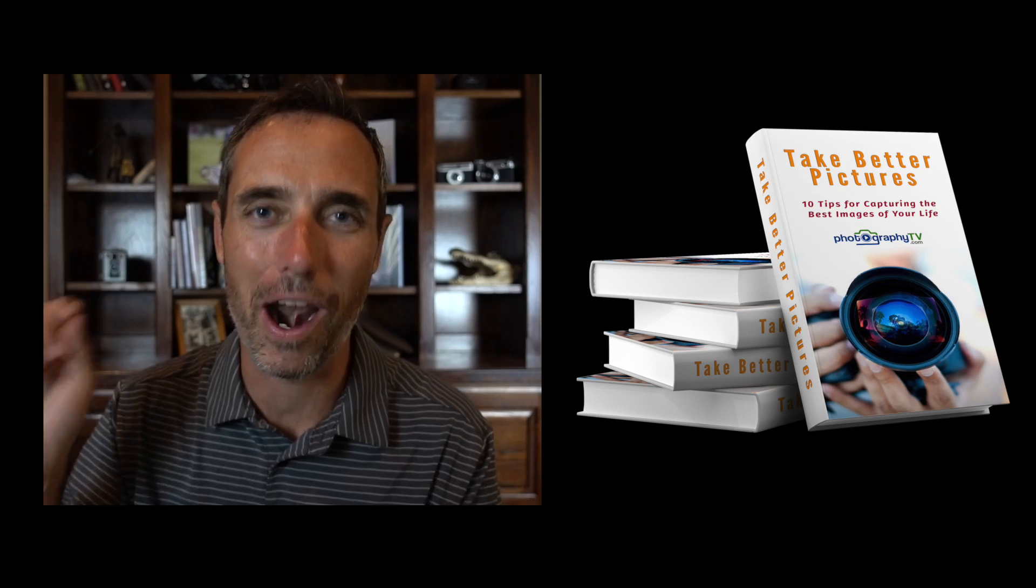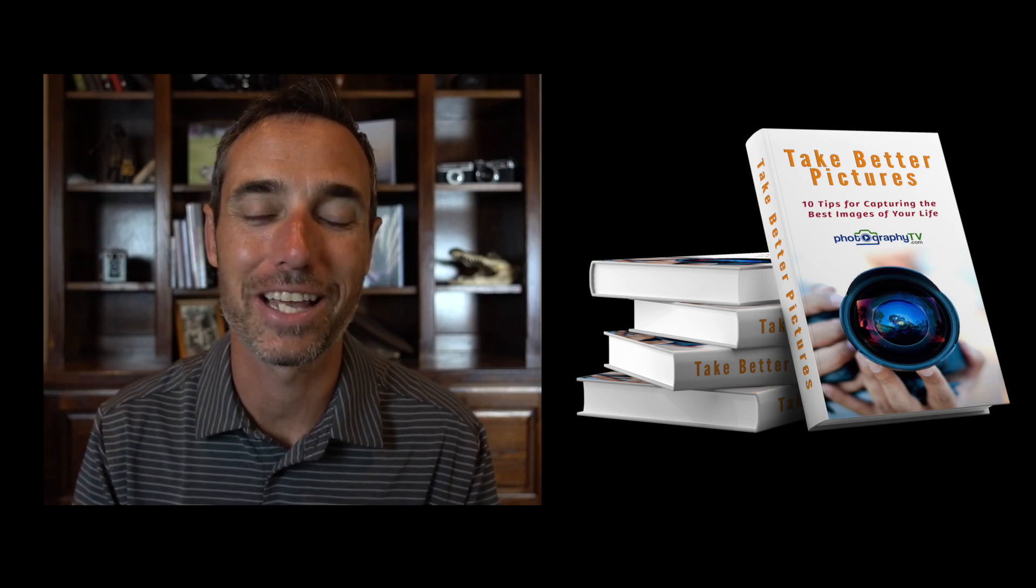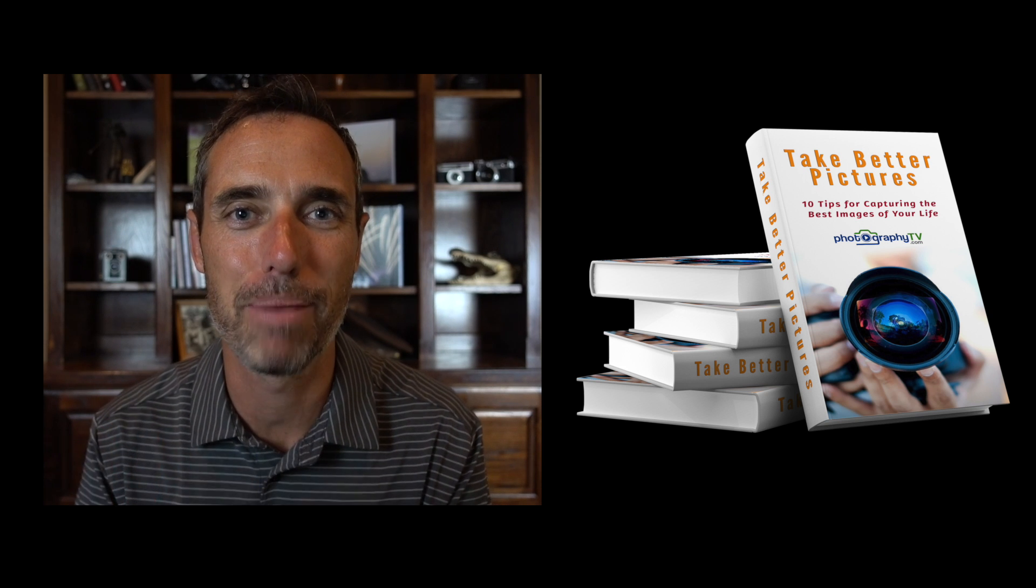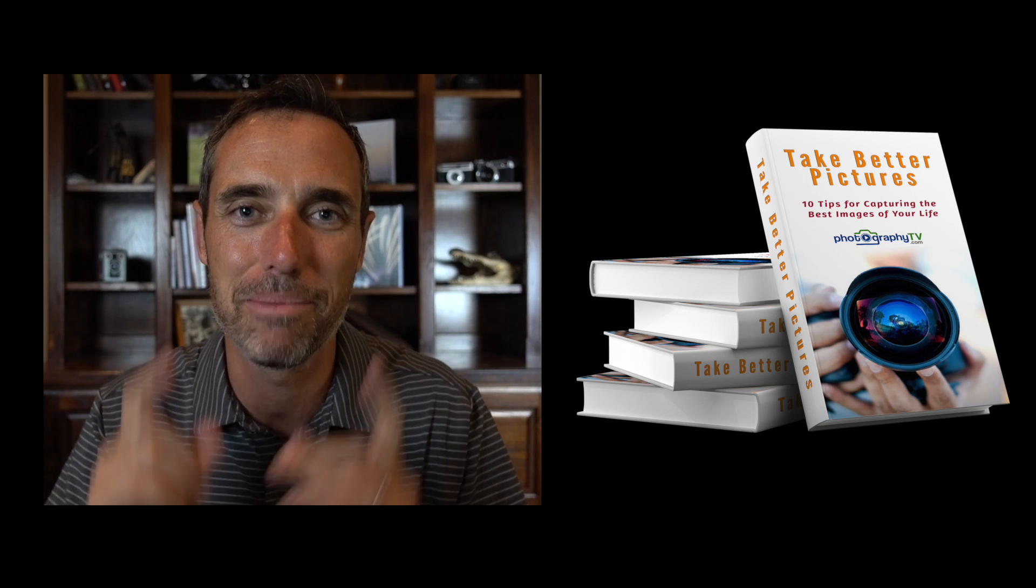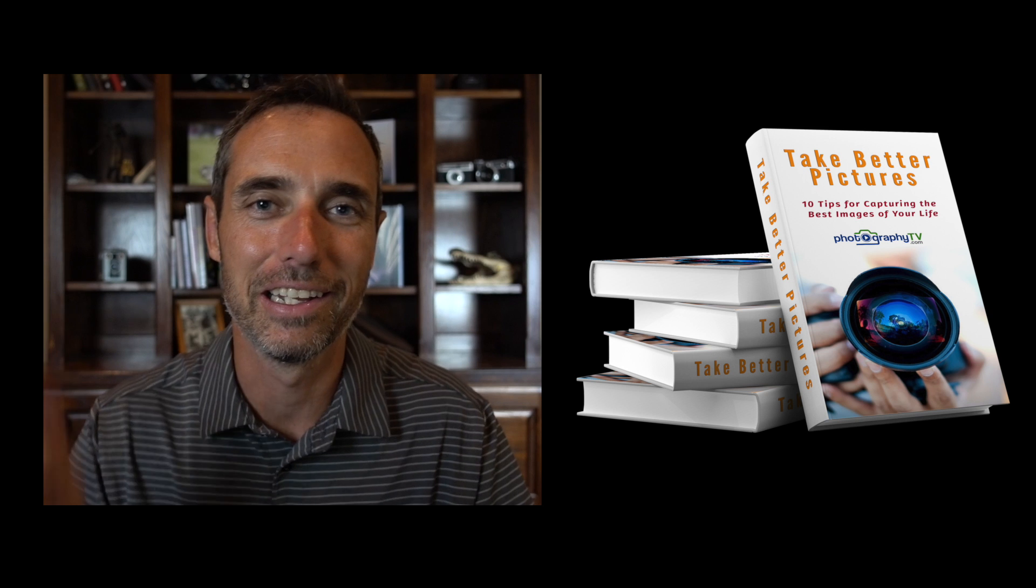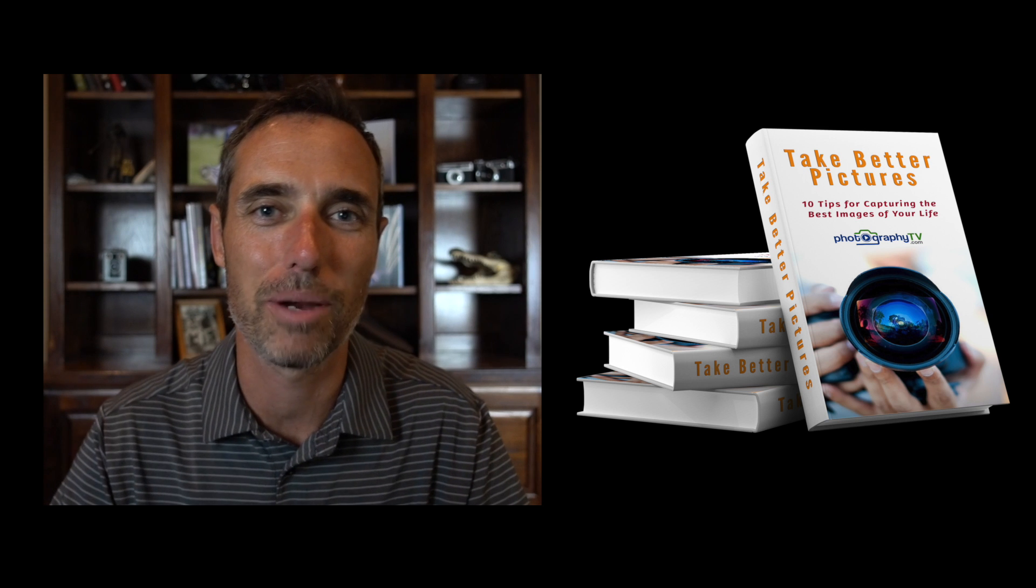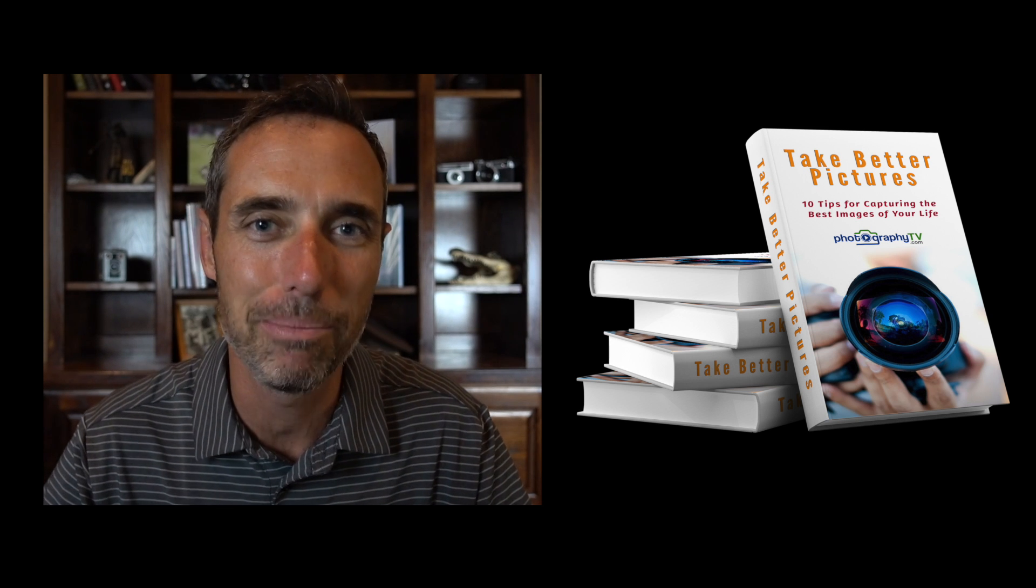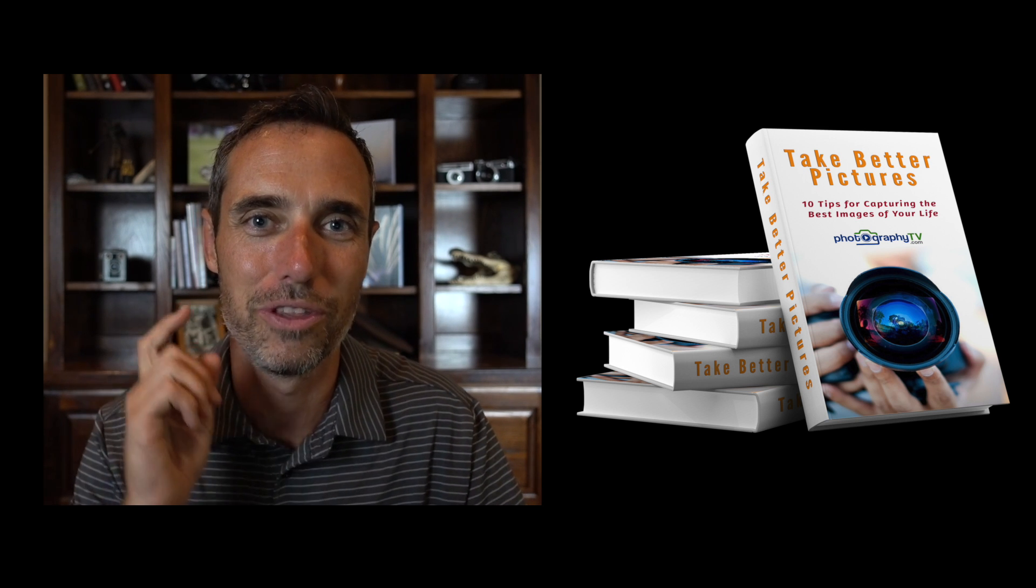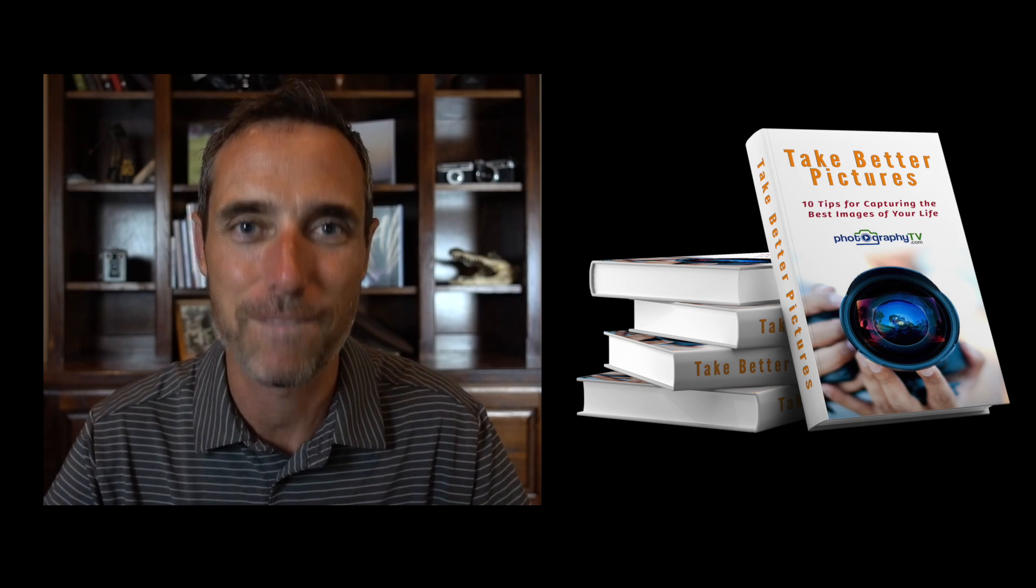Hello and welcome to Photography TV. Before we get started on this quick tip to show you how to composite in Photoshop, let me encourage you to sign up for our free ebook called 10 Tips to Taking Better Pictures, Capturing the Best Images of Your Life. The link is in the description. Sign up now for your free ebook and let's get started.